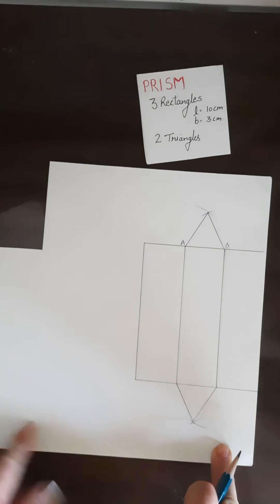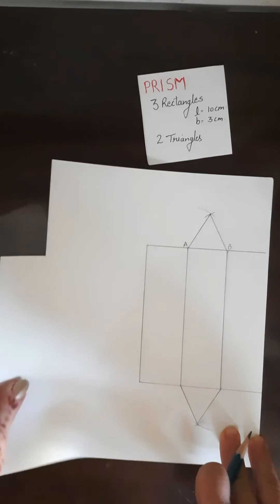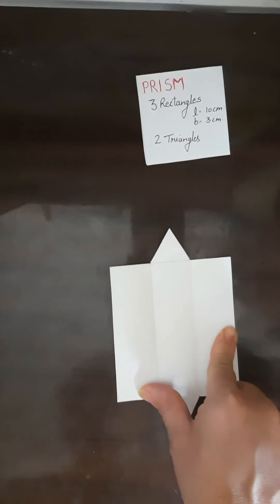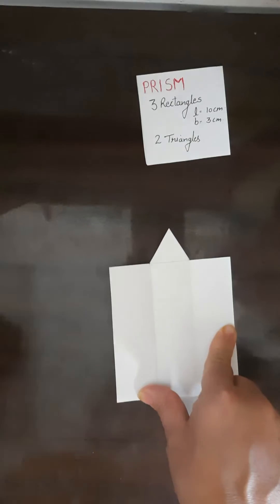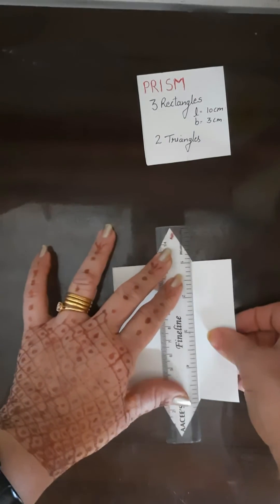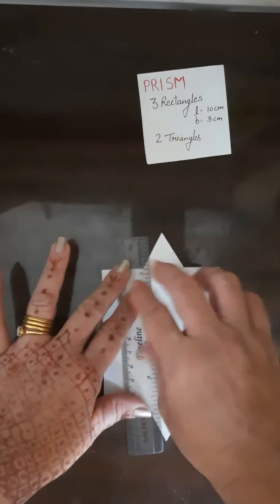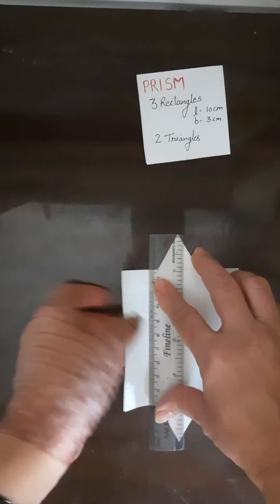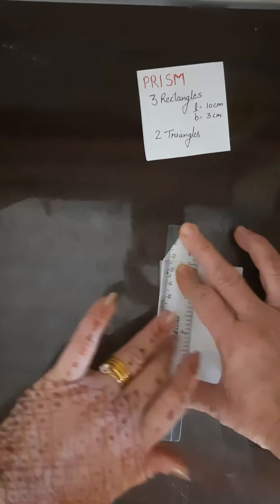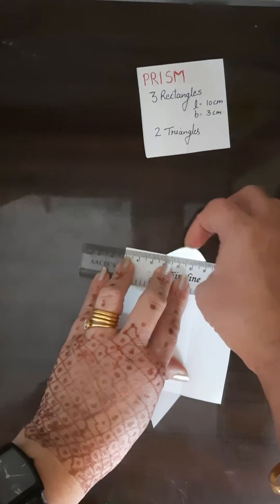Now you need to cut this net. This I have already kept ready, so this is the net of a prism. Now take the scale, just make the crease, fold it and make the crease. And these two triangles also.